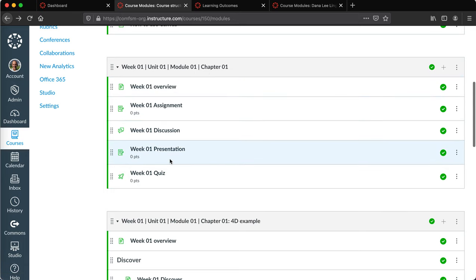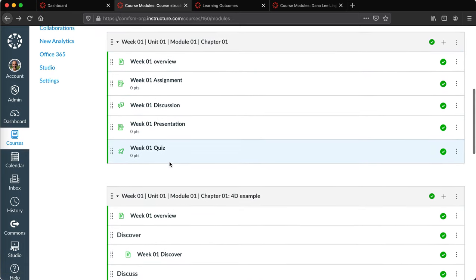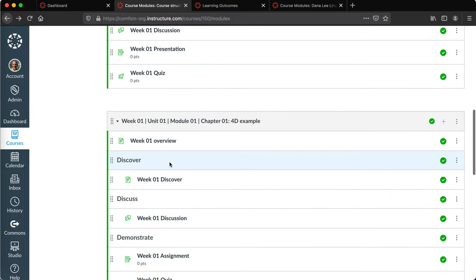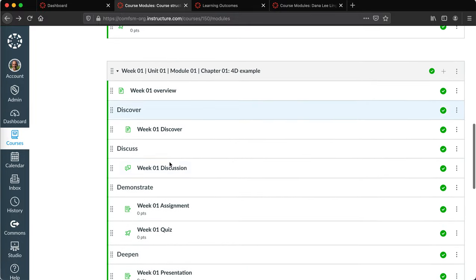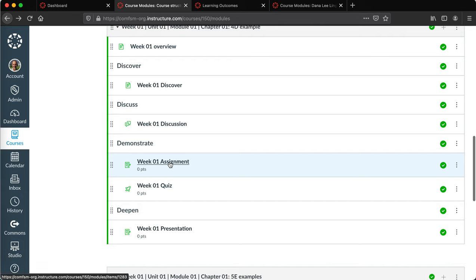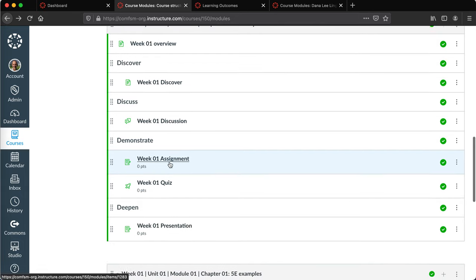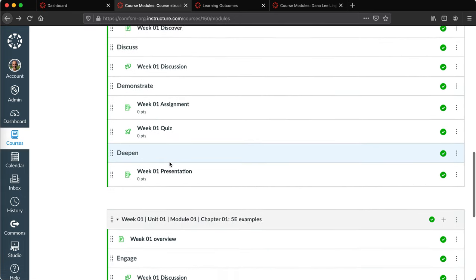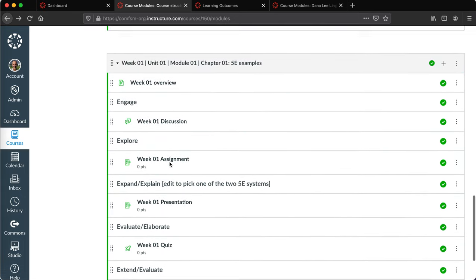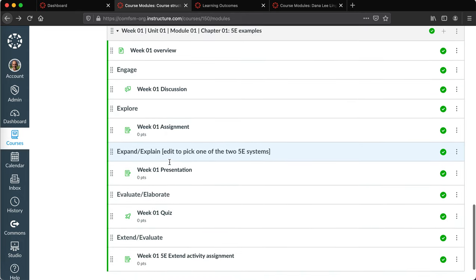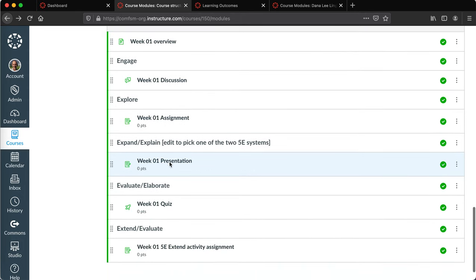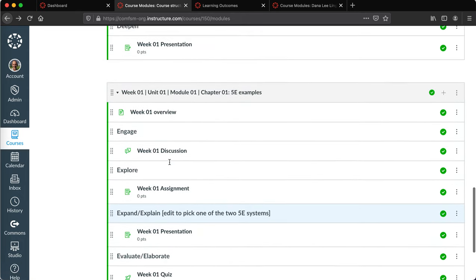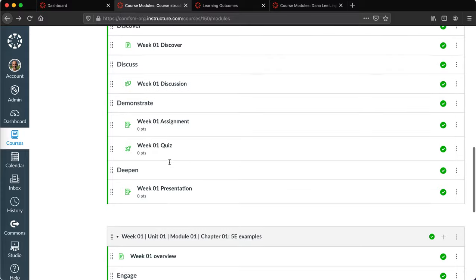Or you might be using some sort of a 4D curriculum. This is another suggested structure, and another possibility would be a 5E style curriculum. So those kind of, if you will, soup starters for faculty.